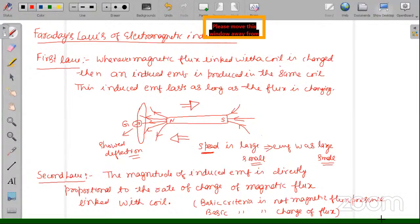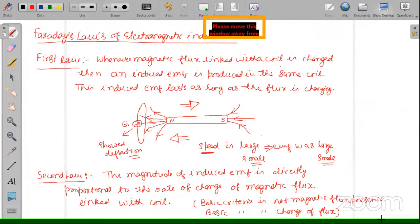A student asks: is Maxwell's second equation Gauss's law in magnetostatics or Faraday's law of electromagnetic induction? It is Faraday's law of electromagnetic induction. We will take the curl equations as first and second, and the divergence equations as third and fourth.